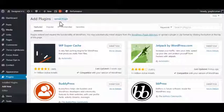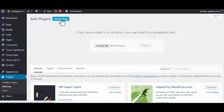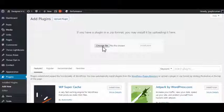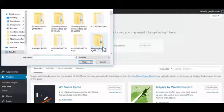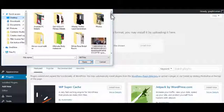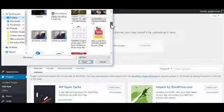So we need to upload the plugin and then we need to choose the file. Wherever we've downloaded the file to, we need to now go and grab that file and upload it. So if I scroll down to my desktop here, Thrive Ultimatum is the one we want.